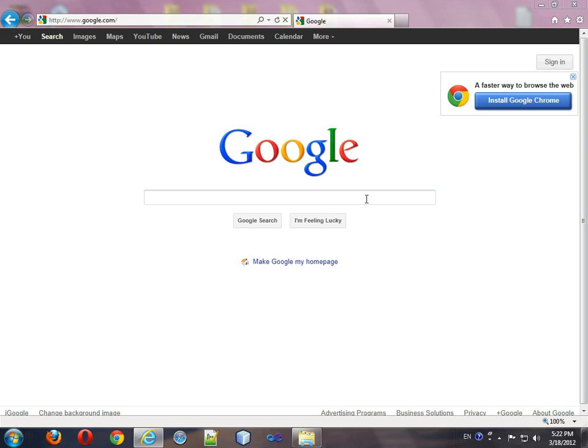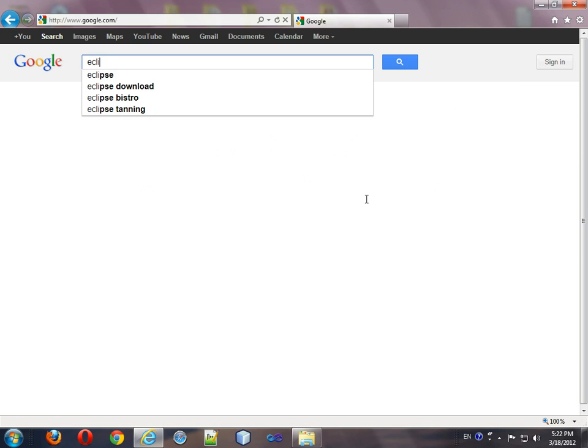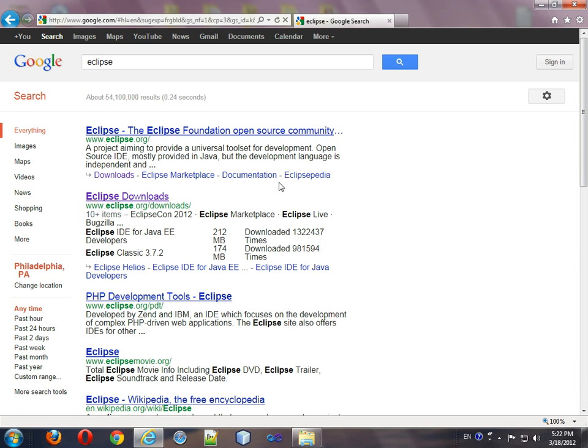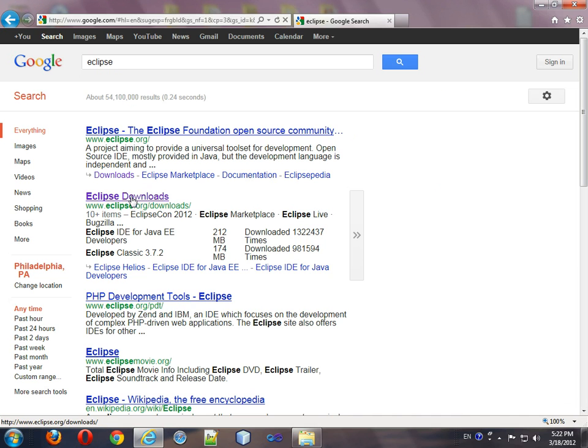You start off by doing a Google search for Eclipse and you're going to choose this icon for Eclipse downloads.